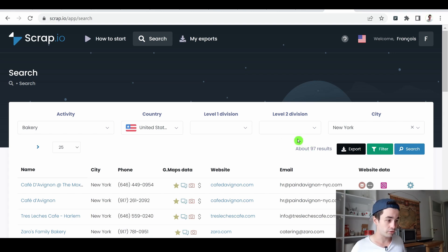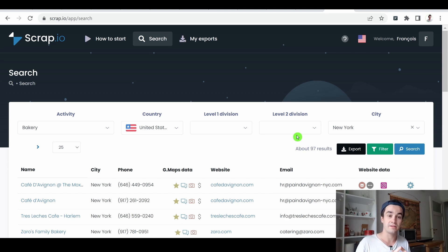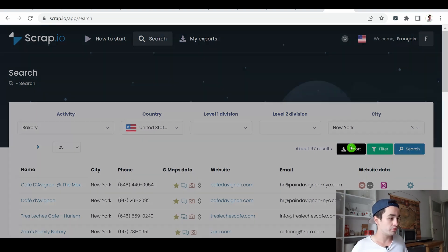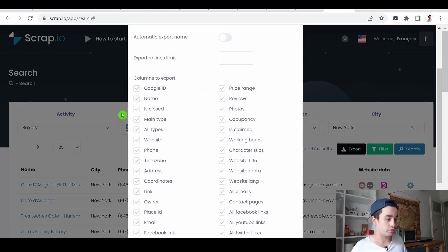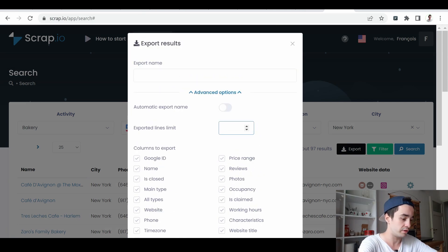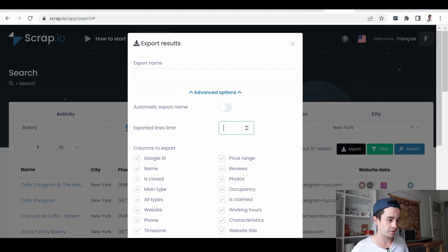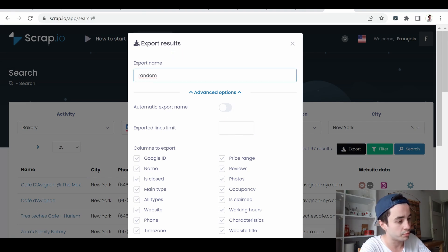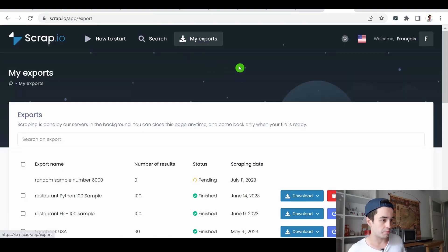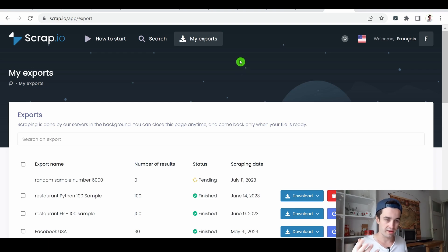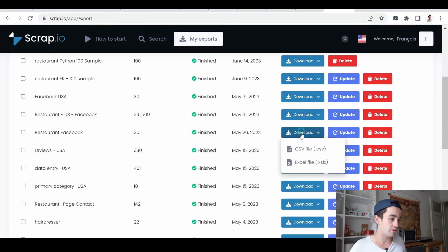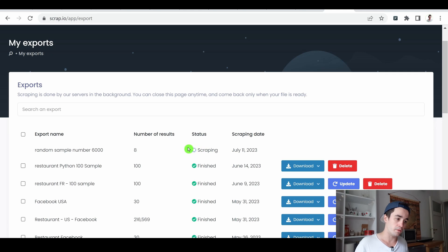I've got around 97 results, which is great — thanks to the free plan of Scrap.io, you can get up to 100 leads free of charge. I click on export. If I click on advanced options, I'll have an overview of all the columns I will retrieve. I can also specify that I want only the first 30 rows, for example — it's up to you. Then I give my export a name, click export, and I'm automatically taken to the my exports tab. You can download all your results in a CSV or Excel file and also update your results.